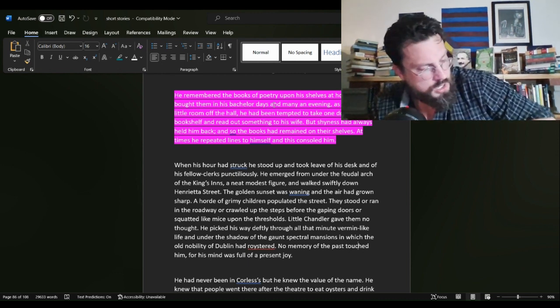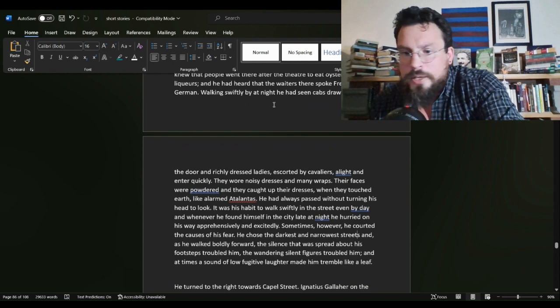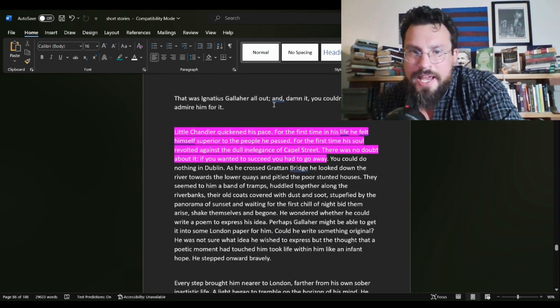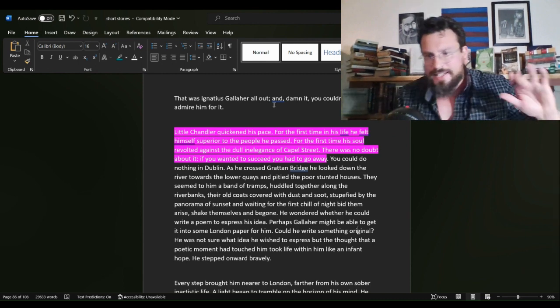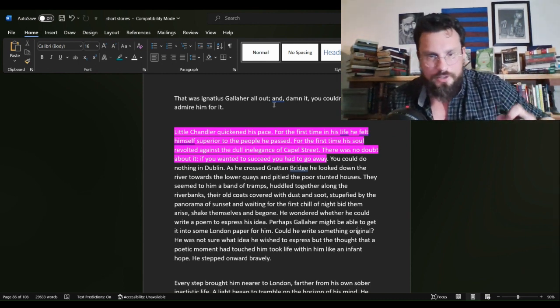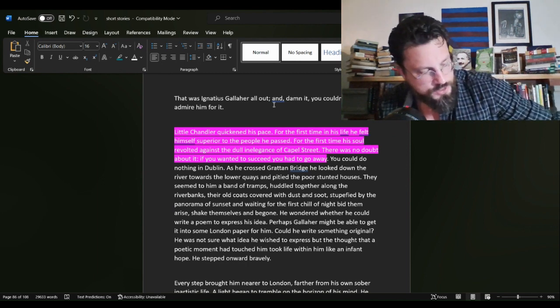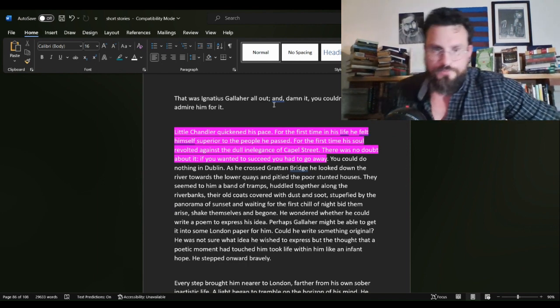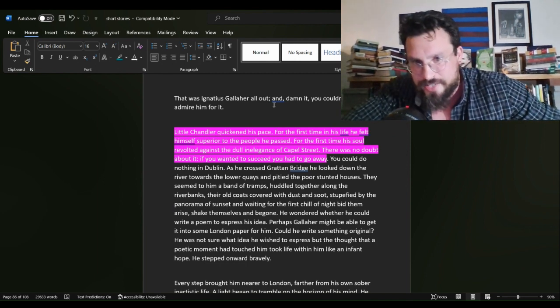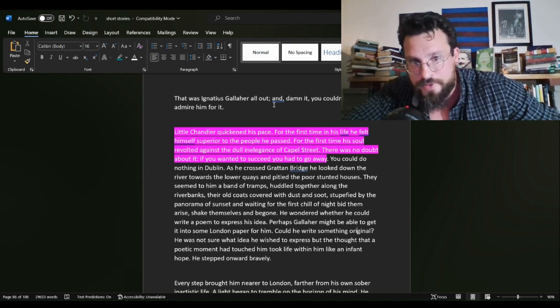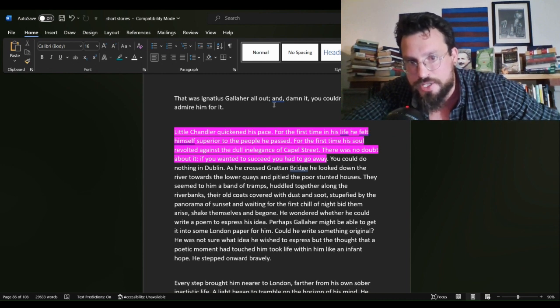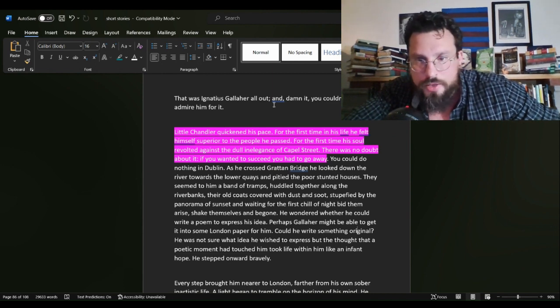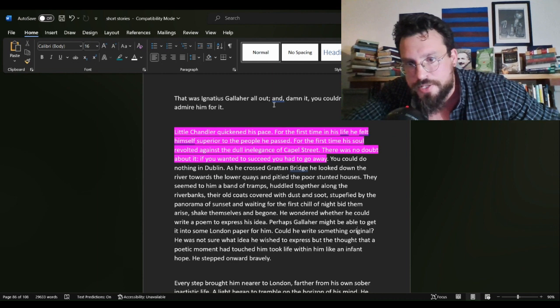Gallaher is out there living paycheck to paycheck, but doing it in a grand style. And it is the influence of Gallaher that brings this into Chandler's life. Little Chandler quickened his pace. For the first time in his life, he felt himself superior to the people he passed. For the first time, his soul revolted against the dull inelegance of Capel Street. There was no doubt about it. If you wanted to succeed, you had to go away.